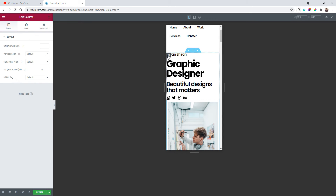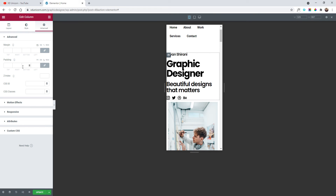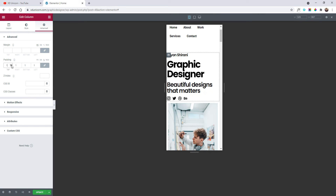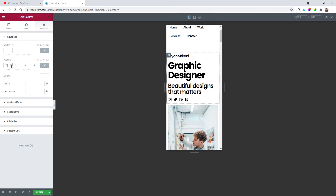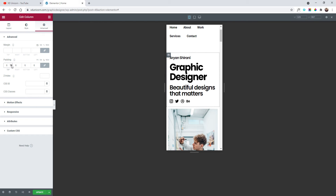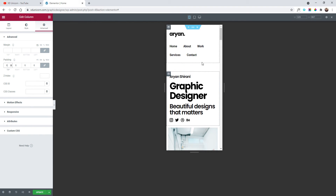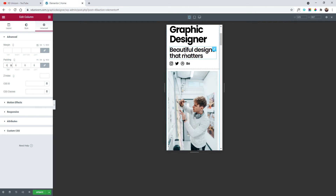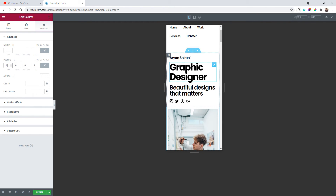Now we need to select this section and change the spacing in the column. I'll edit this column, go to Advanced, switch to percentage, and add some padding — I'll keep it at six percent.